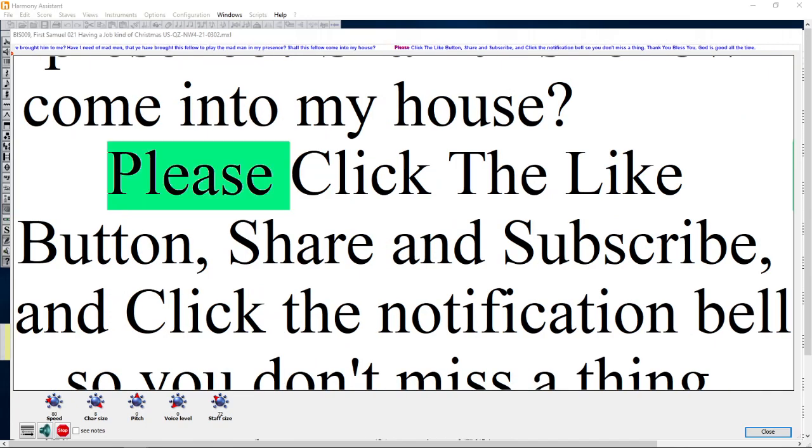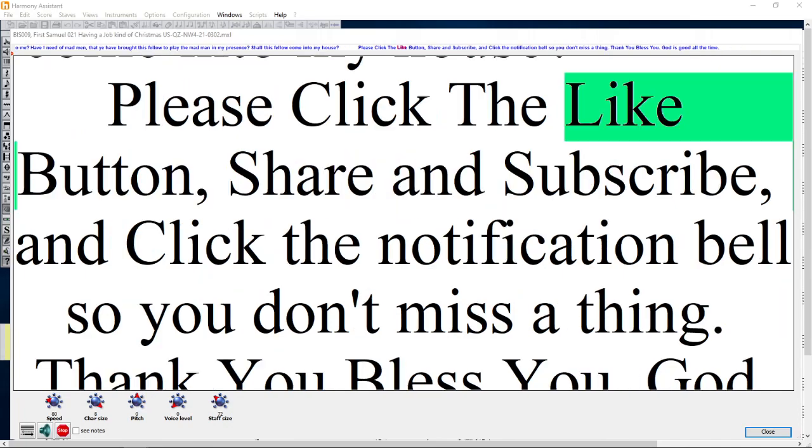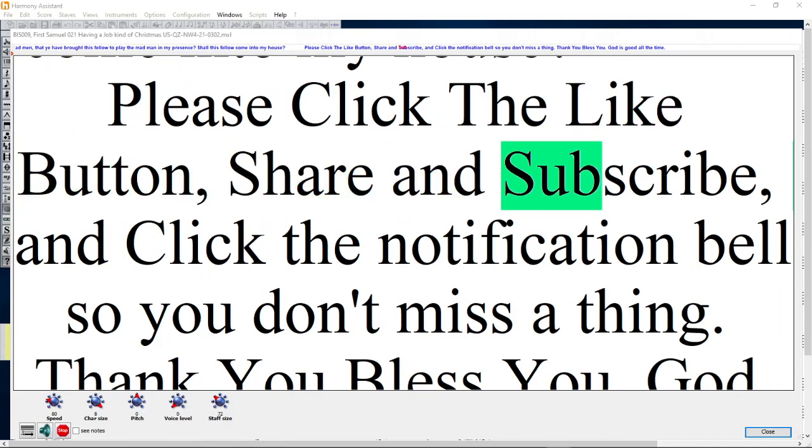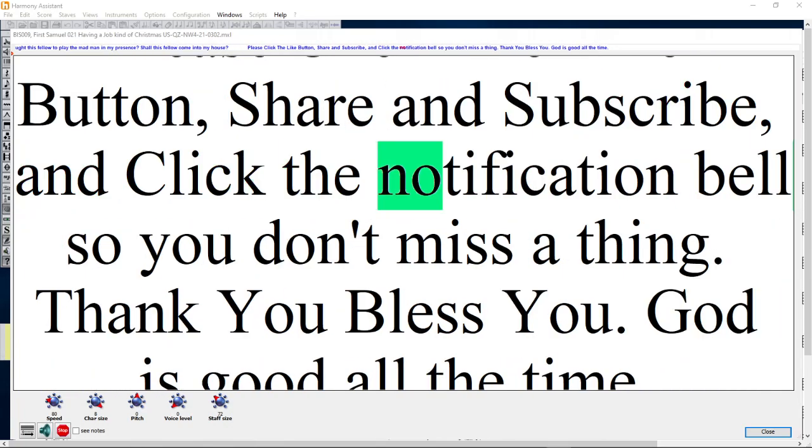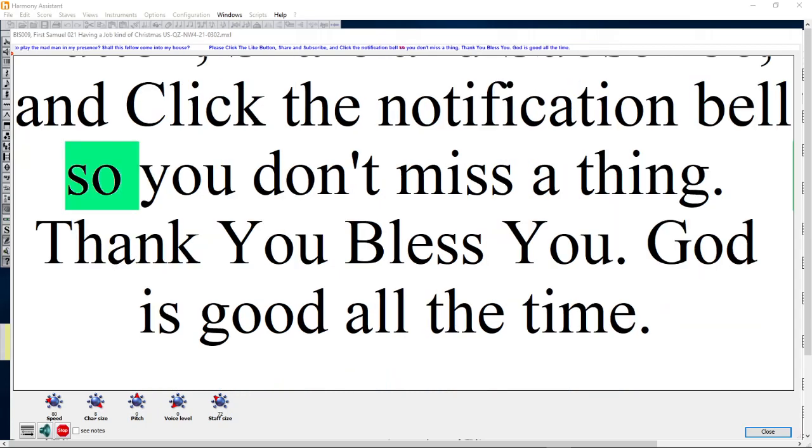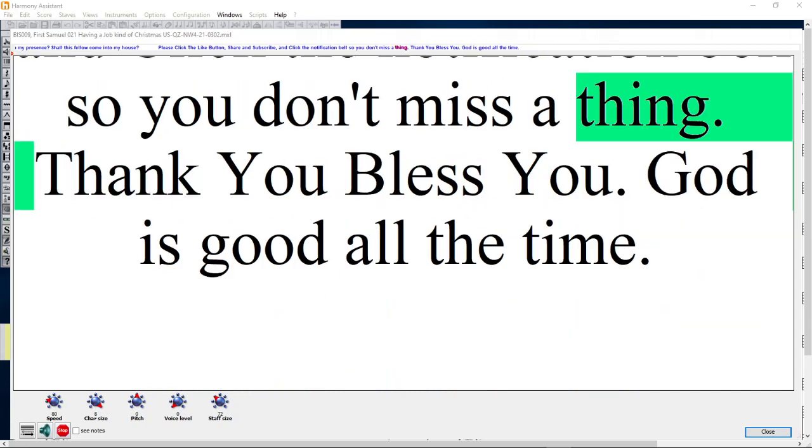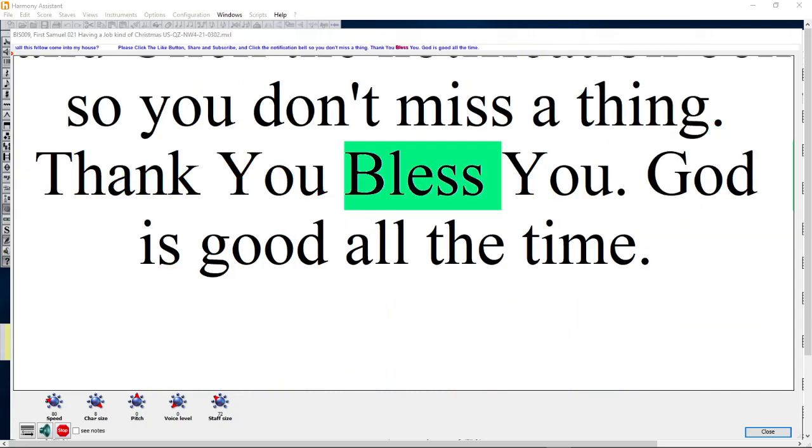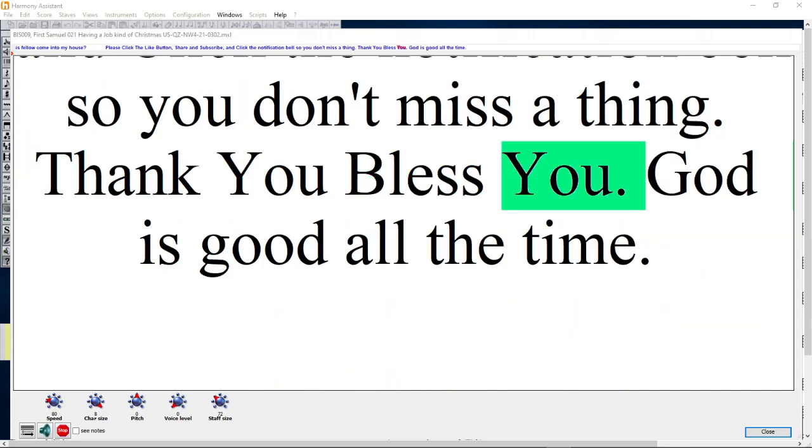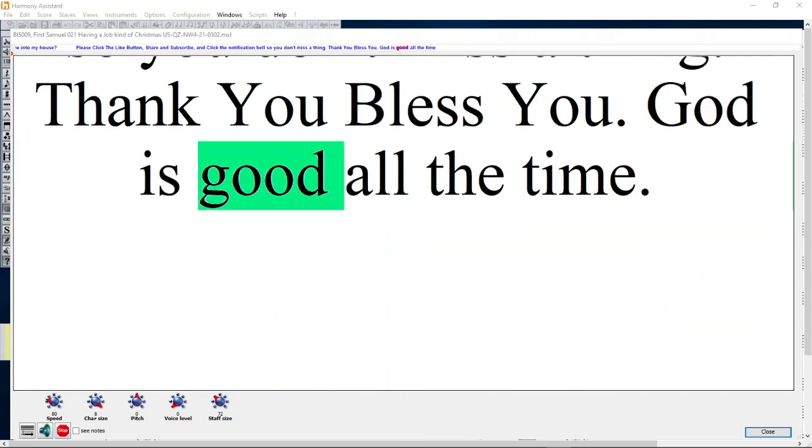Please click the like button, share and subscribe, and click the notification bell so you don't miss a thing. Thank you, bless you. God is good all the time.